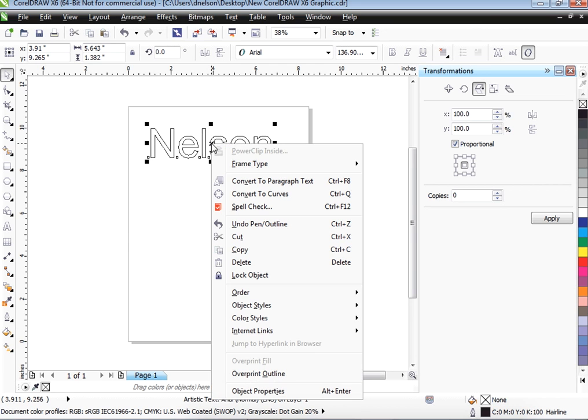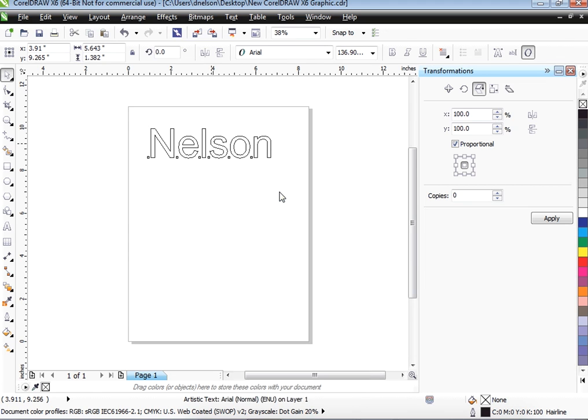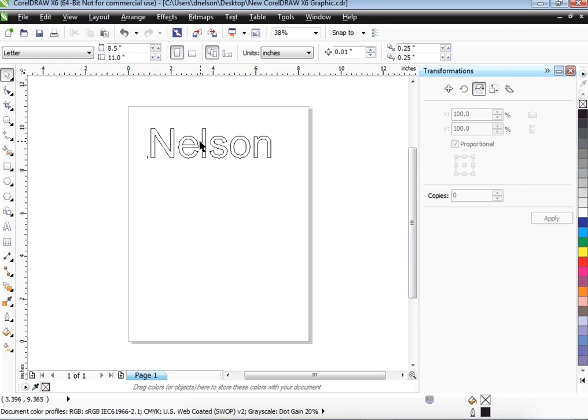So we have to move this from this computer over to the other computer using a USB drive. So we're going to right-click on what we want to convert to curves and click on Convert to Curves. And this basically has changed those letters into a picture.